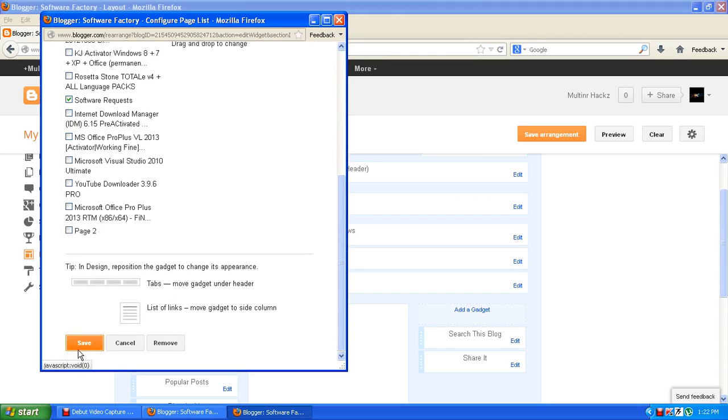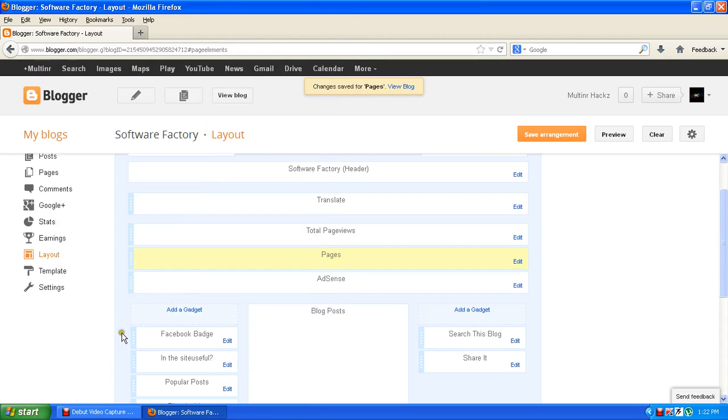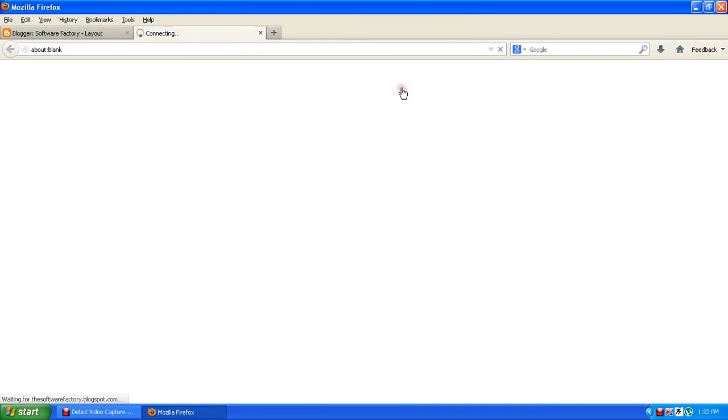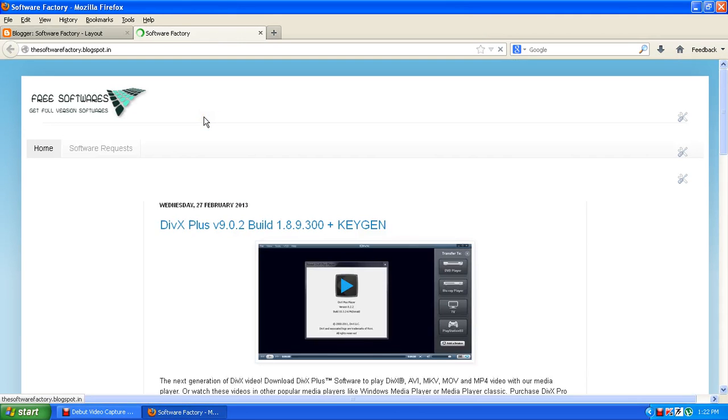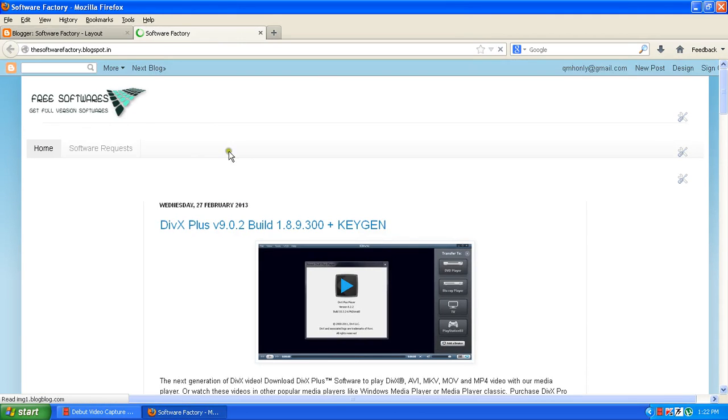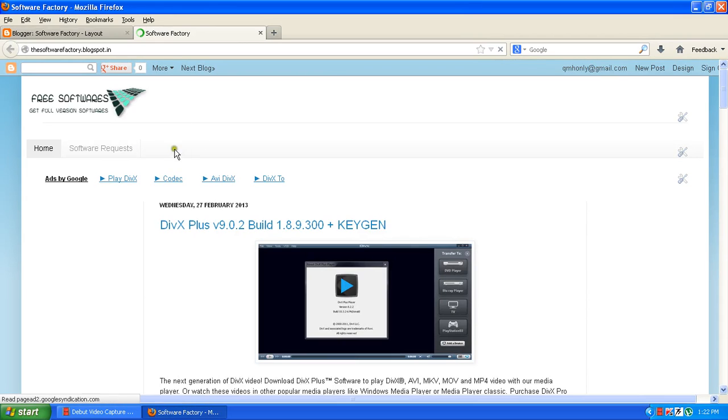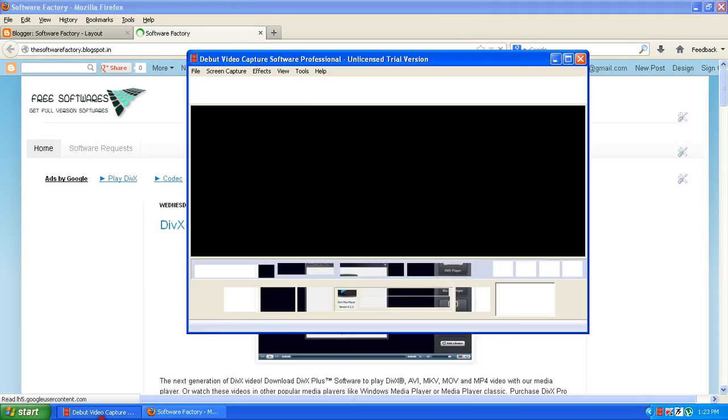So what happened is if you click view blog, you will see it's gone. There's no pages. So this is it. Try it and hope it will help you. Thank you very much.